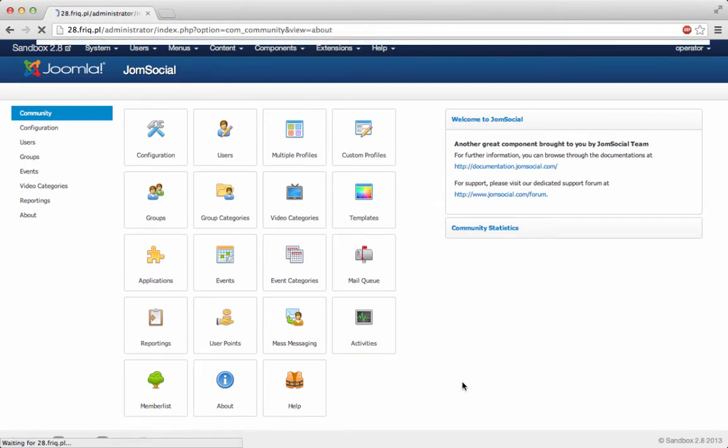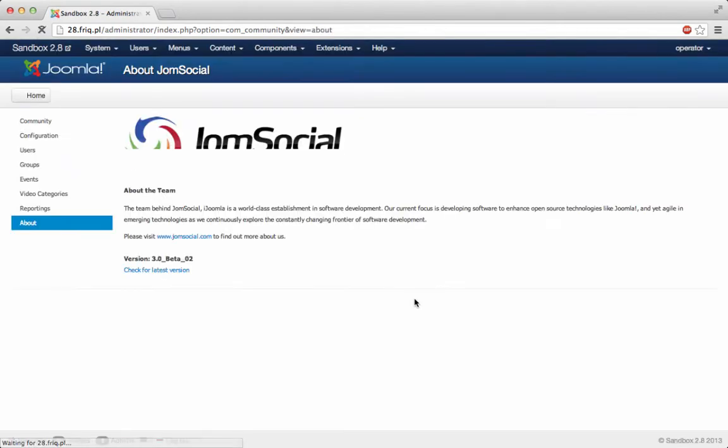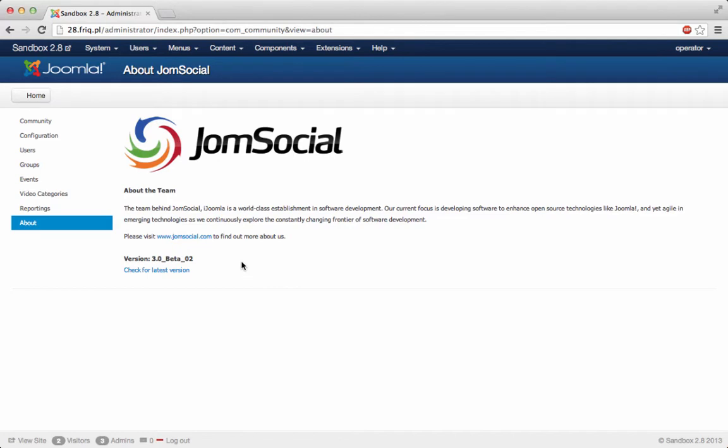Now let's quickly check the version. You can see JoomSocial version 3, no errors whatsoever.